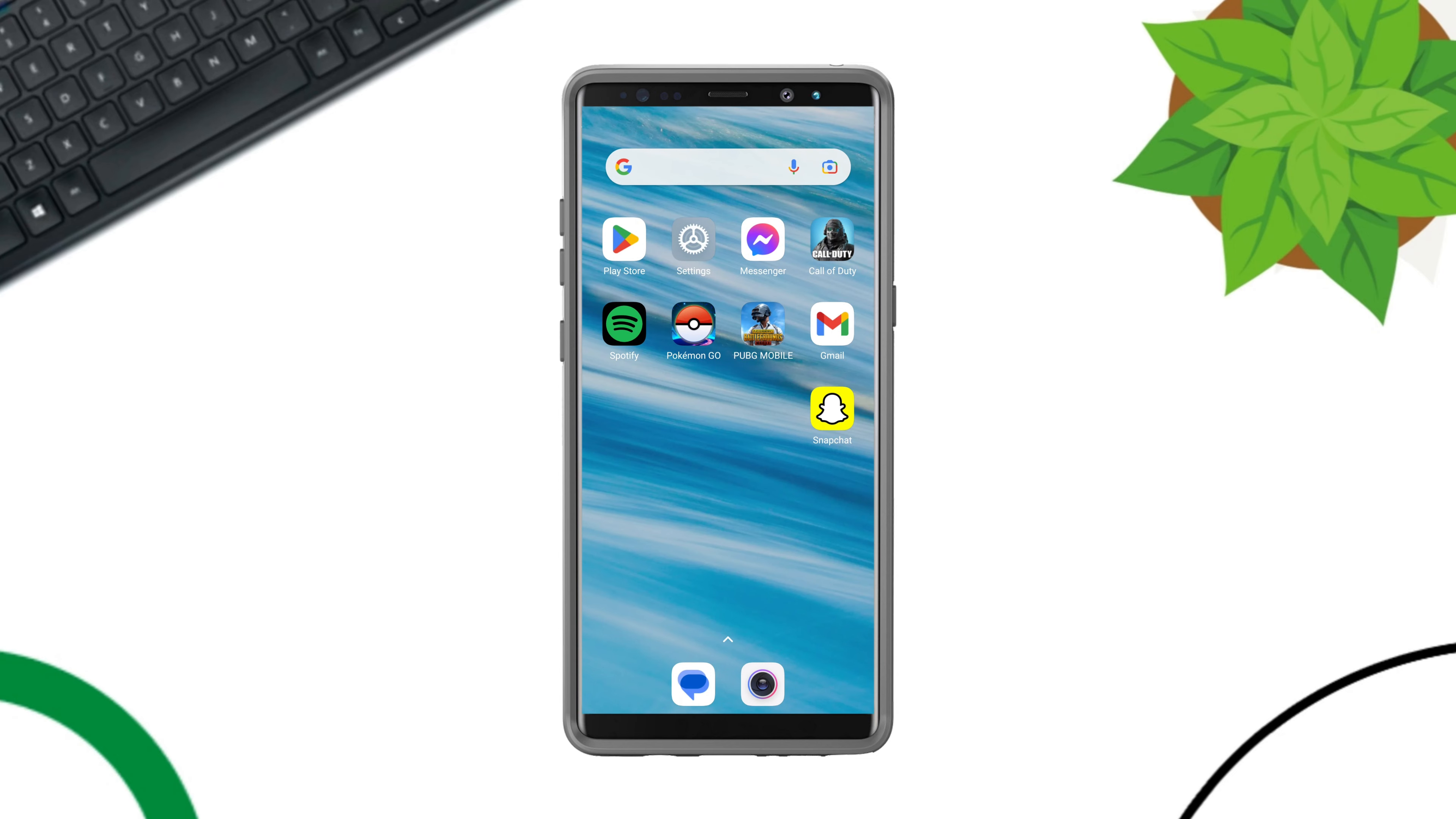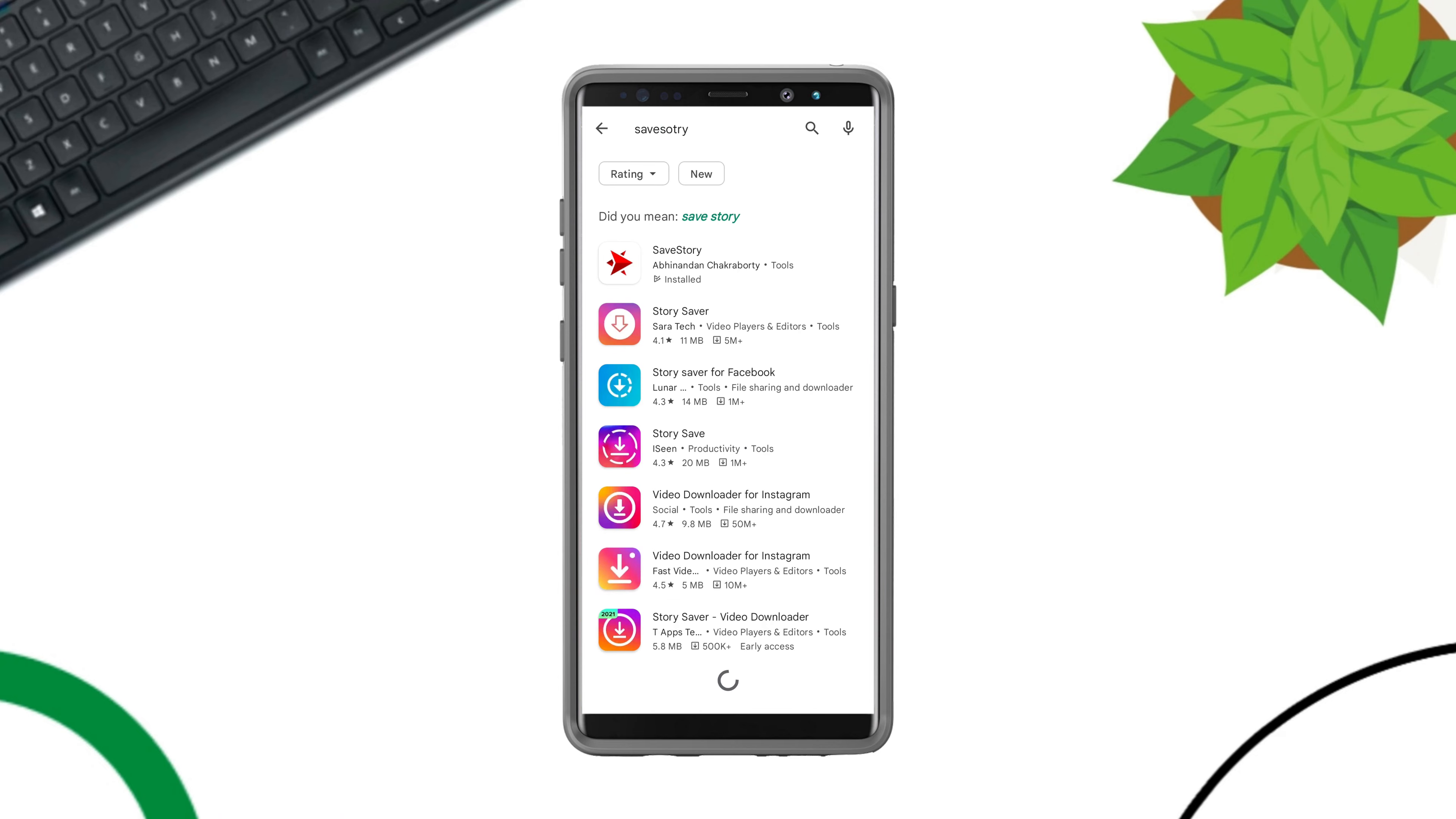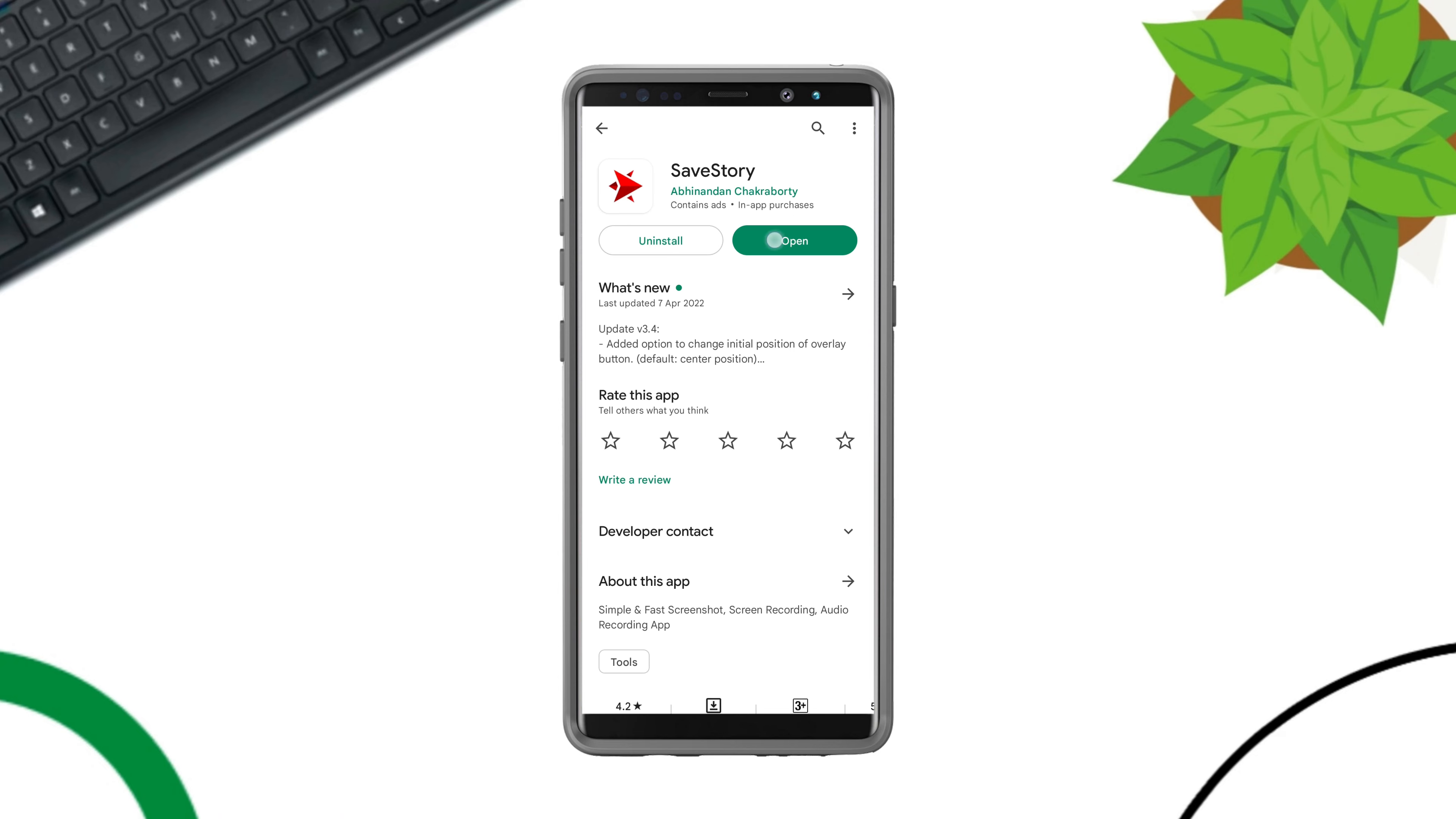Now to do that, open the Google Play Store, type Save Story, tap Install, tap Open.